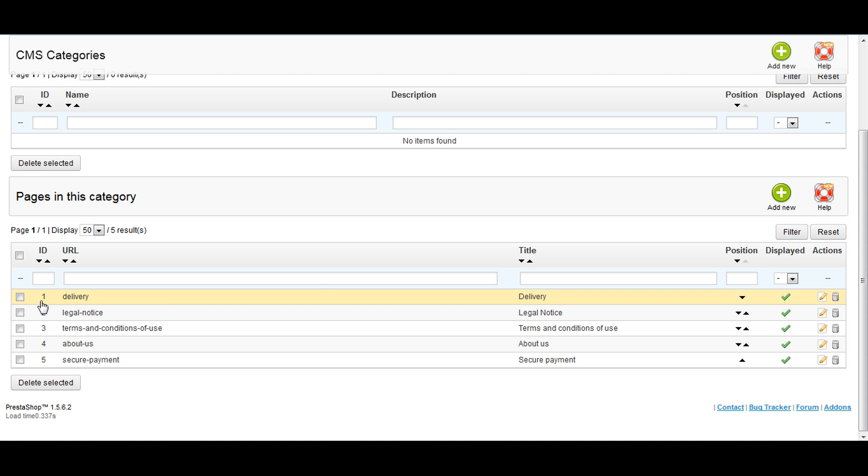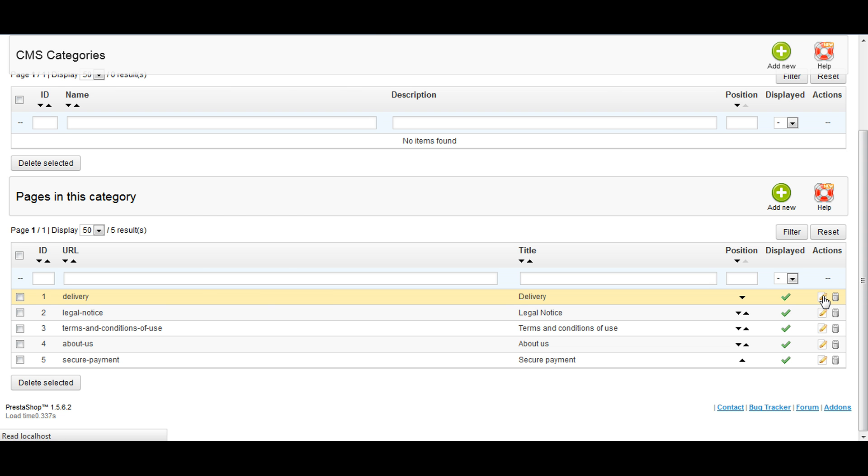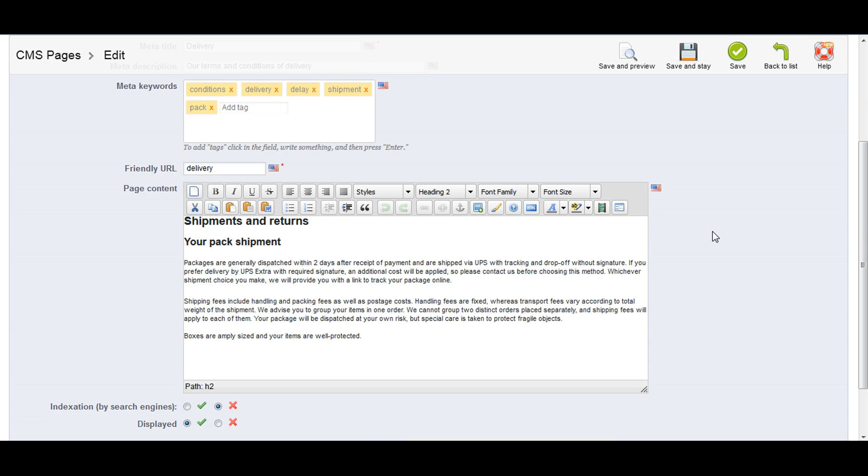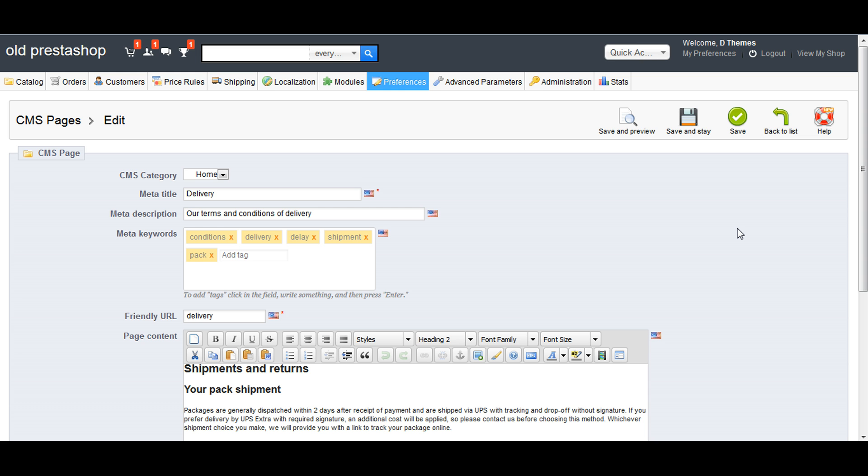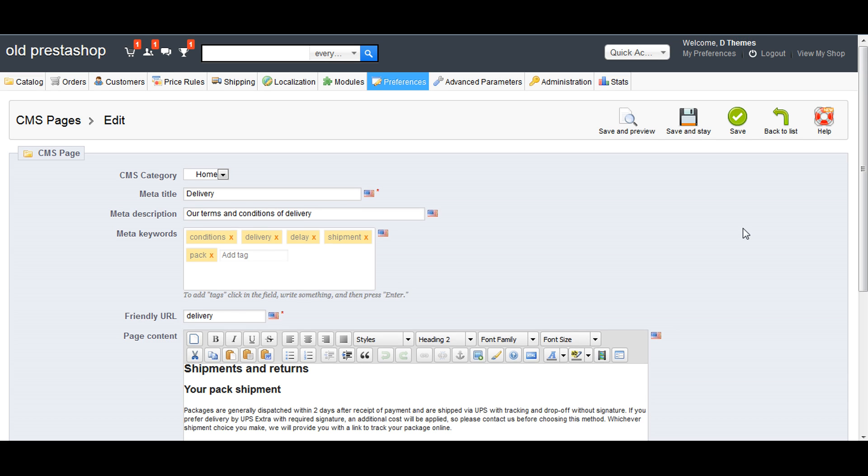Here we have in the right corner two icons: edit and delete. We'll click on the edit icon. We have several options for the same space for delivery.